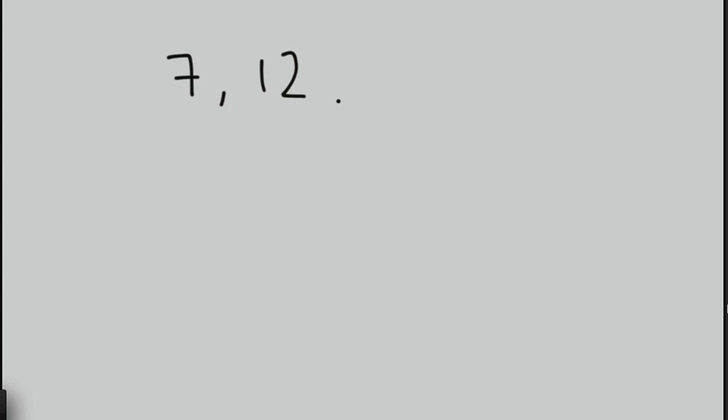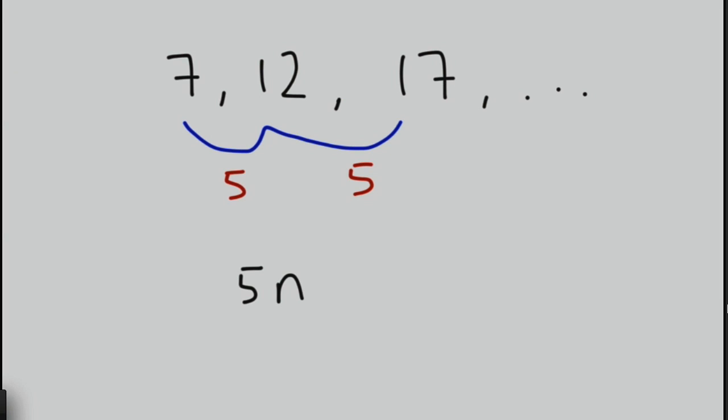What about 7, 12, 17, dot dot dot? So we think about the gap. In this case, it's 5. In this case, it's 5. The first part of our formula would be 5n. And if we went back one step, we would end up with 2, or positive 2. So in this case, the second part of my formula would be plus 2.